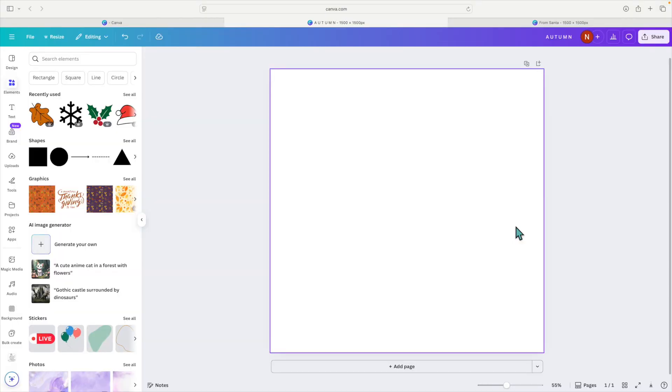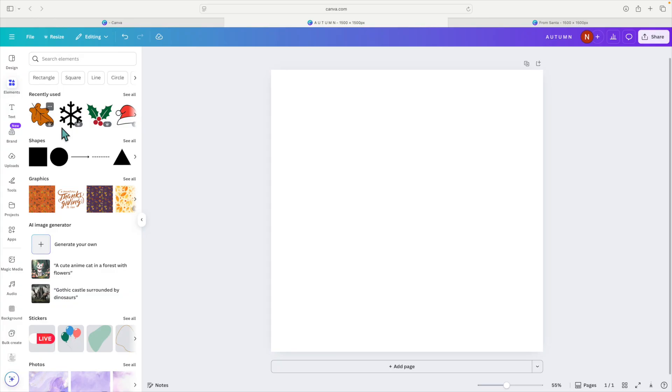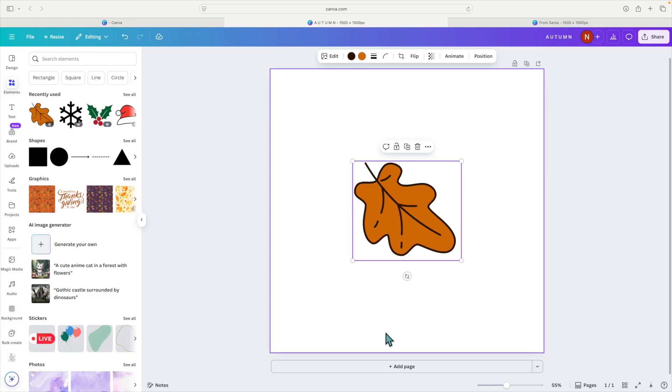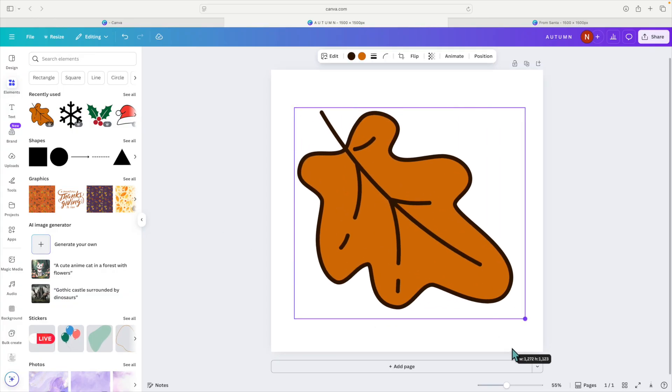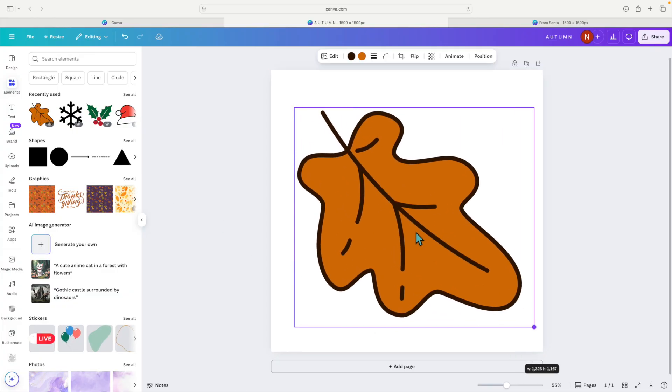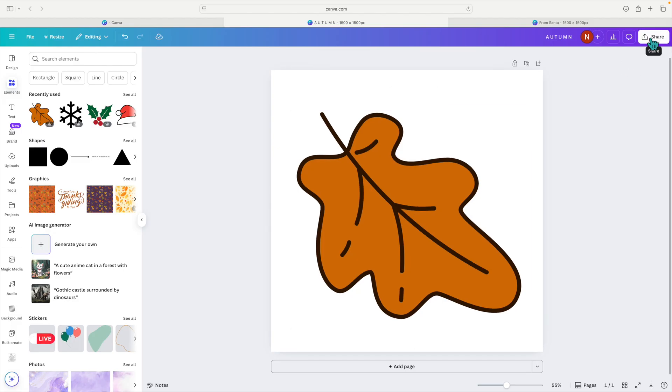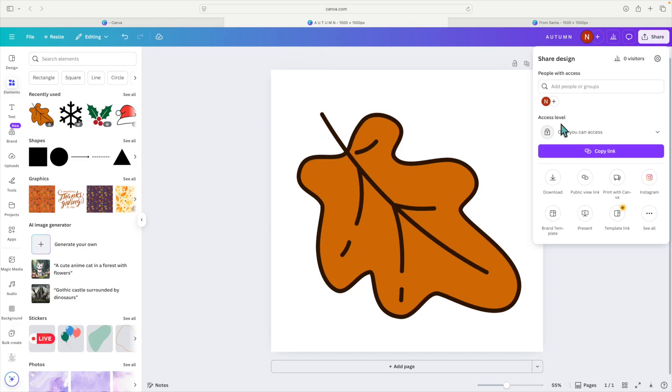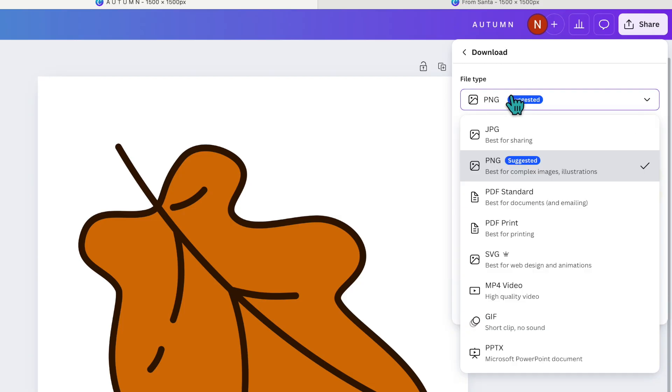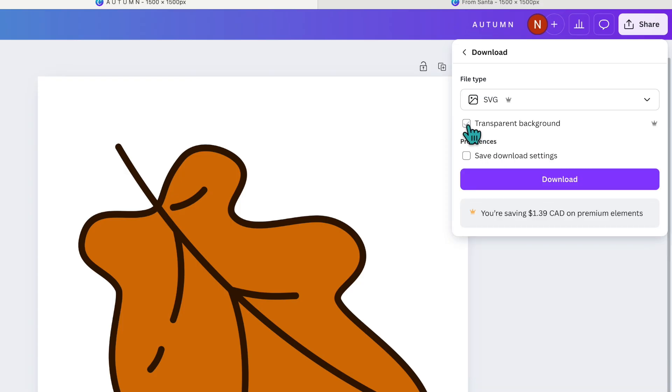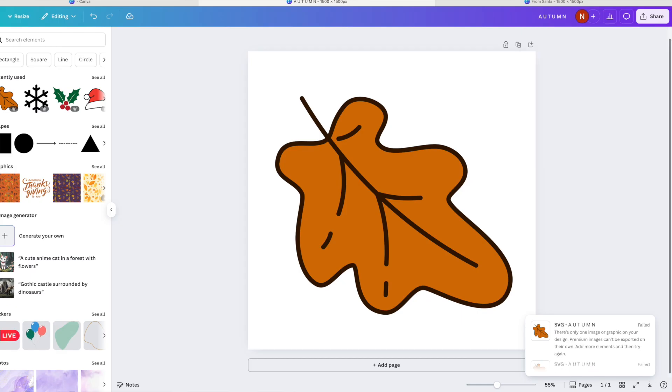So another thing I should mention, if we head back over to Canva, if you go over to elements and you just insert one image that is a pro image and put that on your canvas, and then you go to press share, download, let's make that an SVG again with a transparent background and click on download.